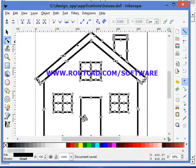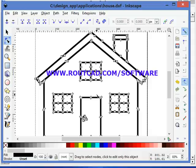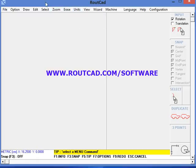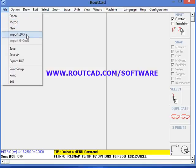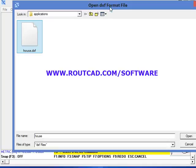Now we have transformed a PNG file that is a raster file into a .DXF file that is a vector file, which we can use in RouteCAD. Now we go to RouteCAD, and we need to make sure that we set the unit to metric. We go to File and we click on Import DXF, and we select the file we just saved as DXF, and we click on Open.